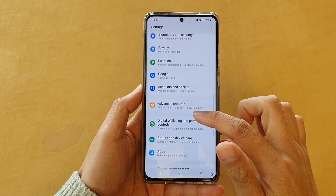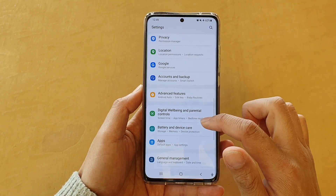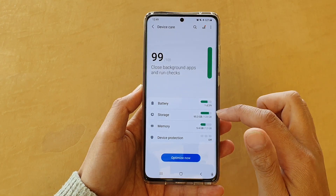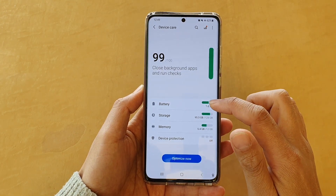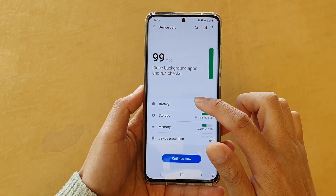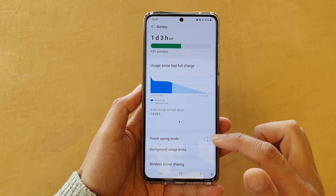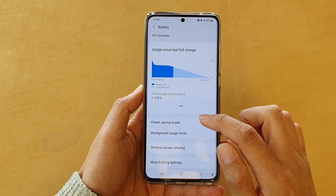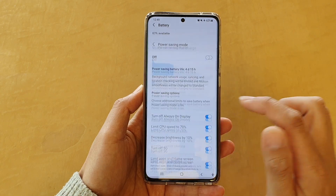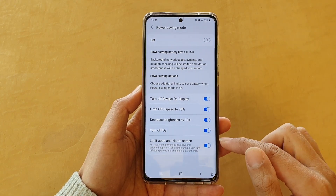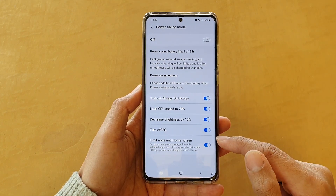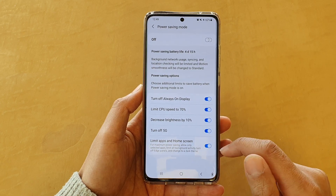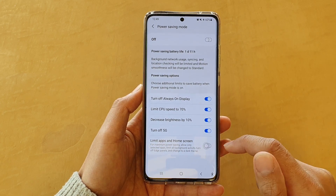Next, go down and tap on battery and device care, then tap on battery, next tap on power saving, and then go down to the last option and tap on limit apps and home screen.